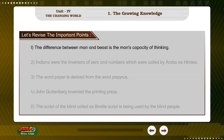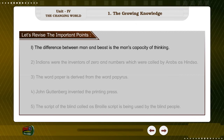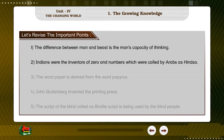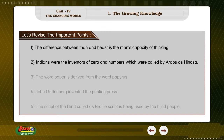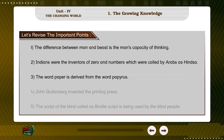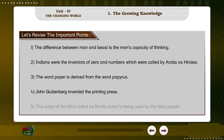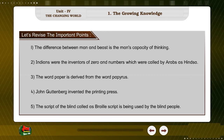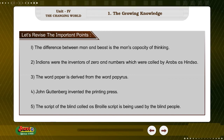Let's revise the important points. First, the difference between man and beast is man's capability of thinking. Second, Indians were the inventors of zero and numbers from 1 to 9, which were called by Arabs as 'Hindusa.' Third, the word paper is derived from the word papyrus. Fourth, Johannes Gutenberg invented the printing press. Fifth, the script of the blind, called the Braille Script, is used by blind people.